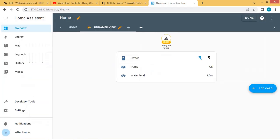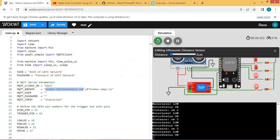After saving the entities, let us go to UI again. Here you can see switch is in off position, pump is on, and water level is low. Same status is available on Wokwee simulator.